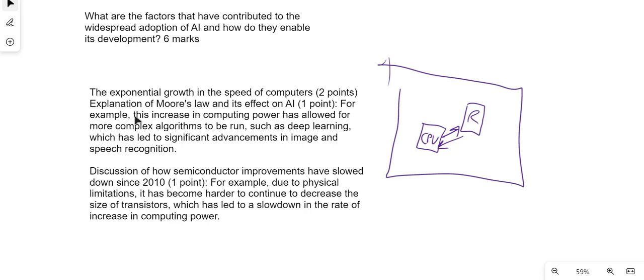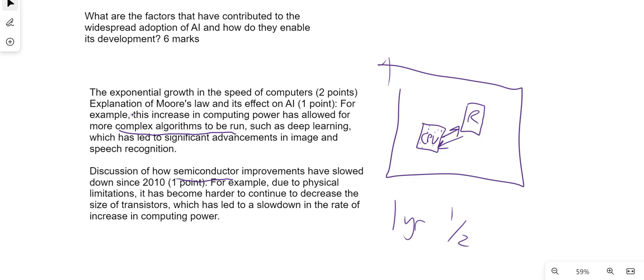That is because of the semiconductors which are within the CPU itself. At the time, up until 2010, they would improve every one and a half years in terms of power. That has allowed more complex algorithms to be run, that has allowed things such as speech recognition.